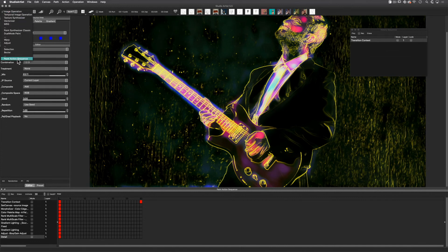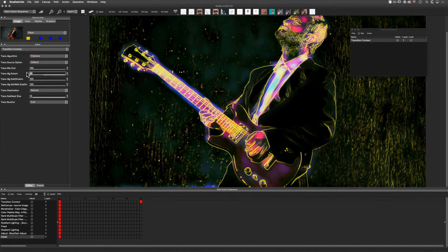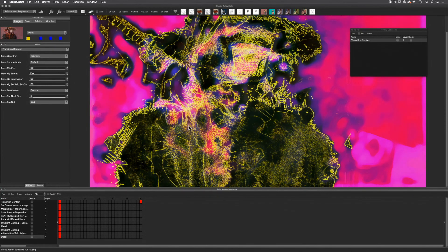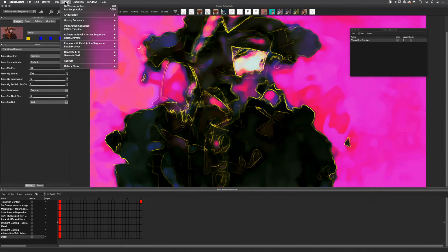Next I am going to change the transition type by going back to the paint action sequence mode and toggling to the transition context window. I am going to change the trans algorithm to fracture, and also change the trans algorithm extent to 500 to create a more dramatic effect. I'll click on 15 in the timeline and click play so I can see the transition effect. This is a bit busy so I am going to lower those two settings and then click play again. I'm good with this, so I will now render out to a movie using action — animate with paint action sequence to movie. This is the result of the fracture algorithm. In the next tutorial I will show you how to transition video clips using these same auto-transitions.